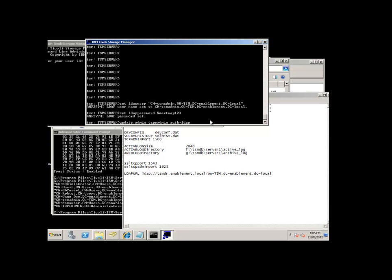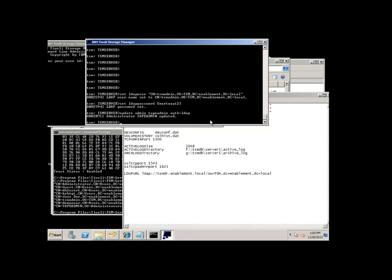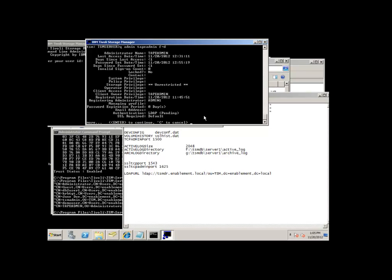In order to update those administrator nodes, you can simply issue update admin. In this case, we're going to update the tape administrator's authentication to LDAP. Now when they first update to LDAP, they're put into a status of LDAP pending. We can see that if we do a query admin tape admin format equals detail. Here you see authentication is LDAP pending. The reason it's pending is because the tape admin's password hasn't been set to meet specific LDAP requirements yet.